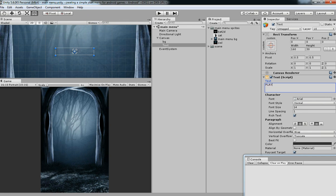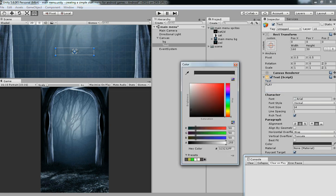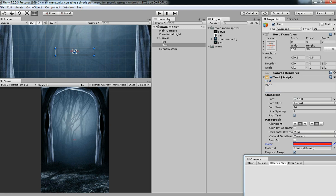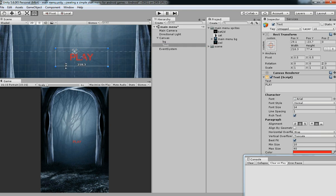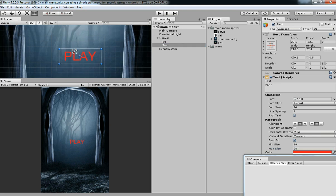Every game should have a play button. I just created the play button. Just increase the size. Perfect.